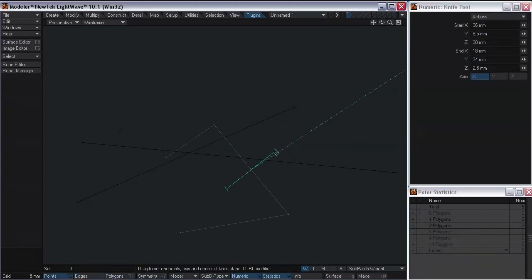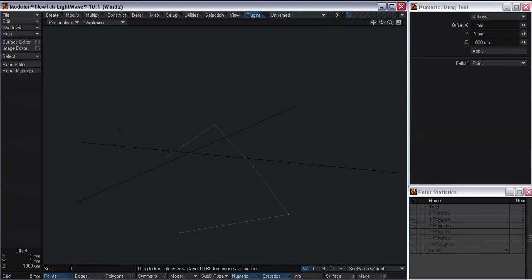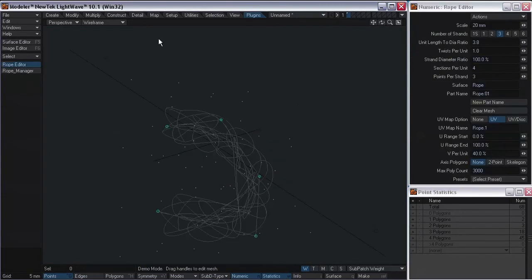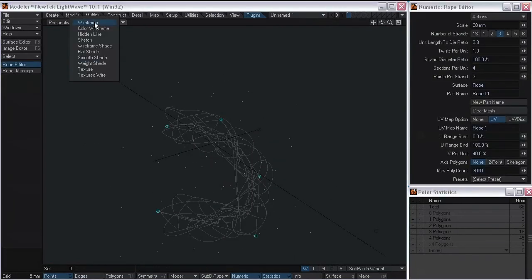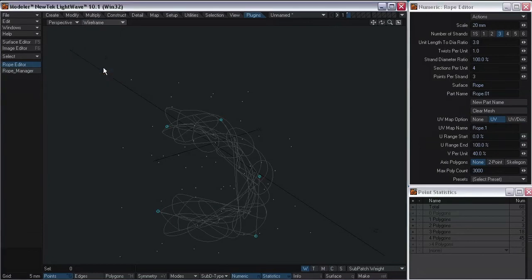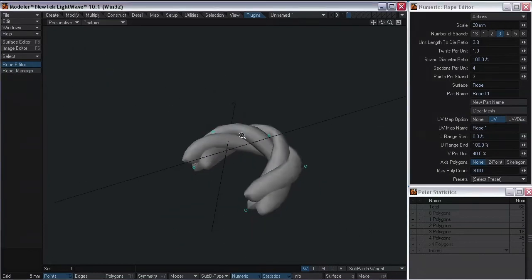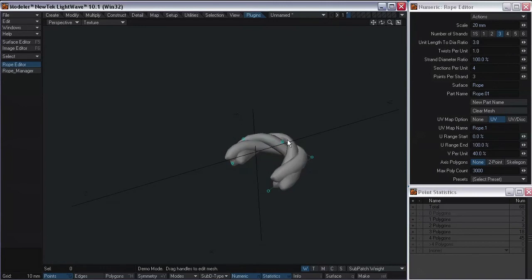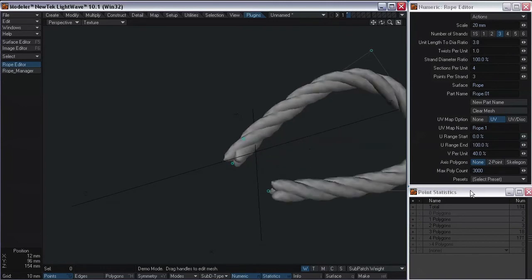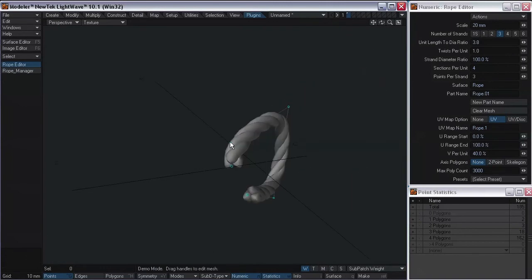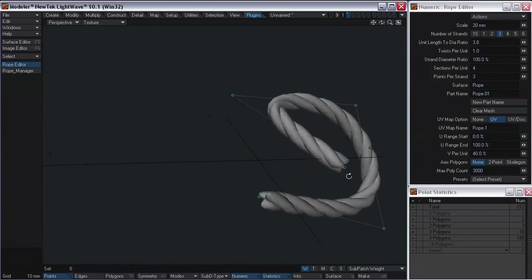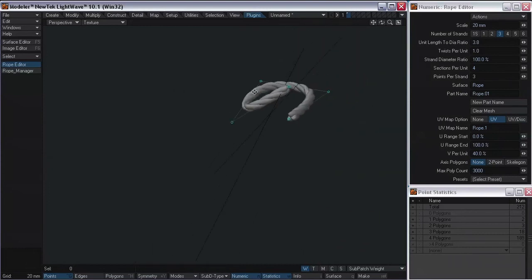Now I just need to click on Rope Editor, and it looks like a mess, but that's because I'm in wireframe mode. Let's switch over to Texture Mode. You can see I have a small little rope. I can adjust the rope by moving these points around. These two-point polygons basically act like a control spline, and it makes it pretty easy to shape this stuff.